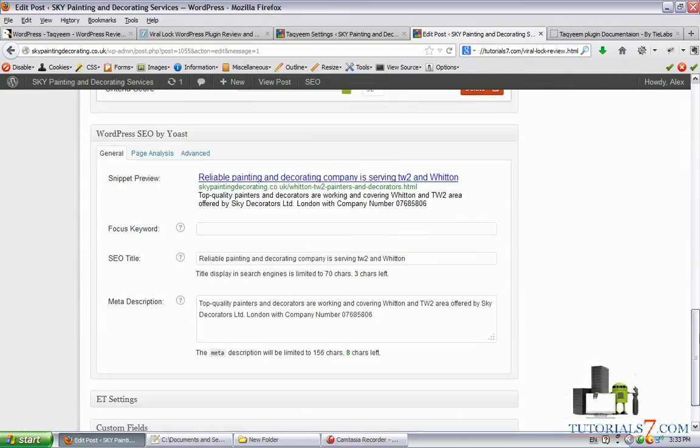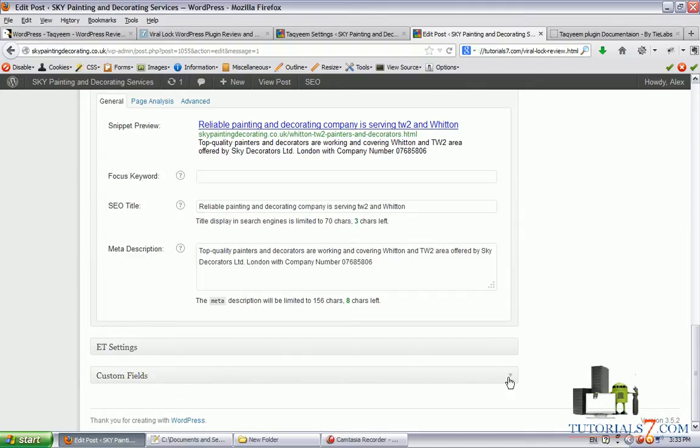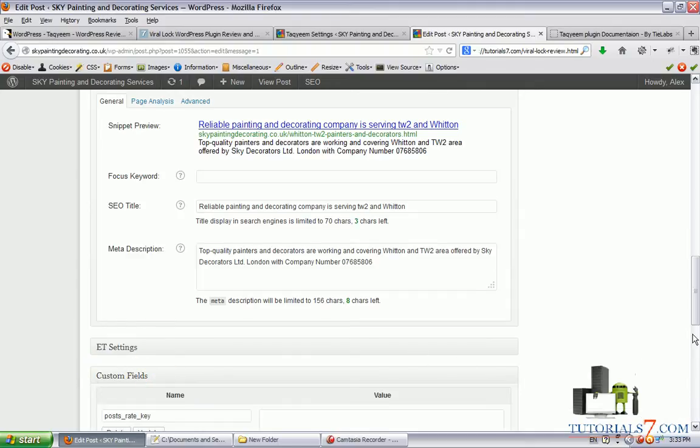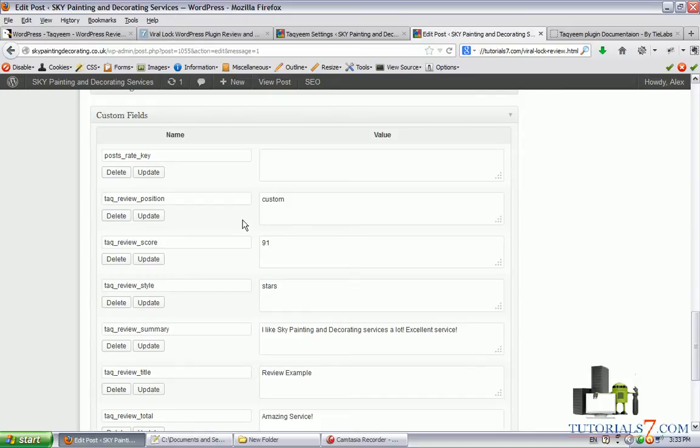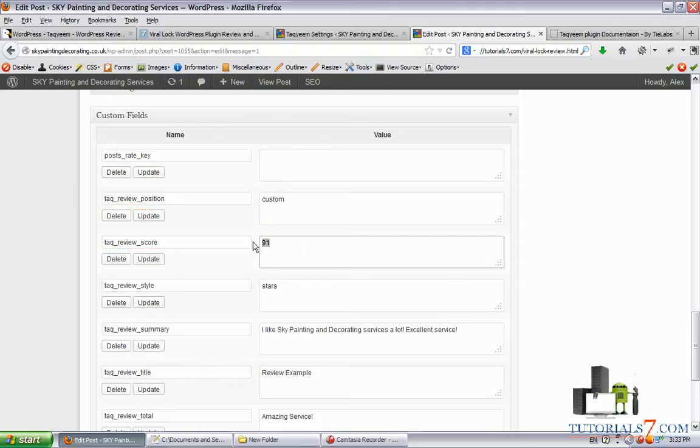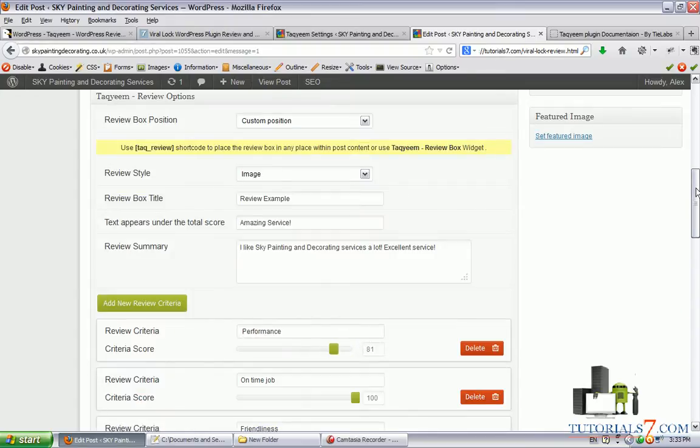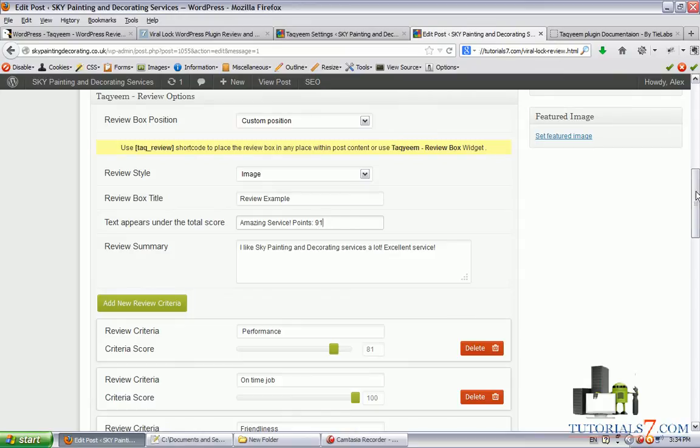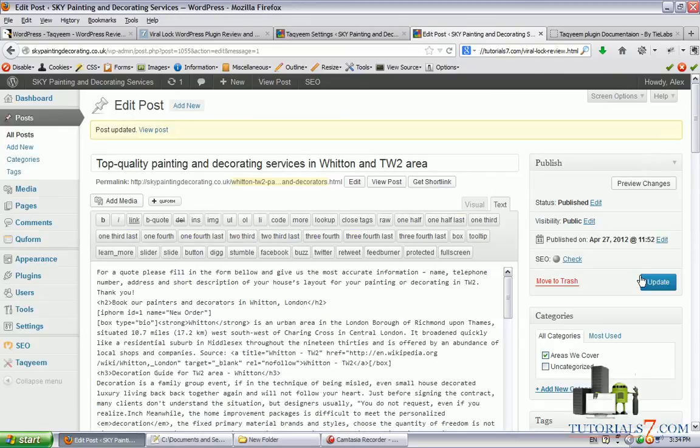So in the custom fields here, you will see that we have new information. So we have portrait key, tag review position, and tag review score. This is the overall score of all these three criteria. So let's take this number. And for example, in the amazing service, you can say points 92. So let's update this page again.